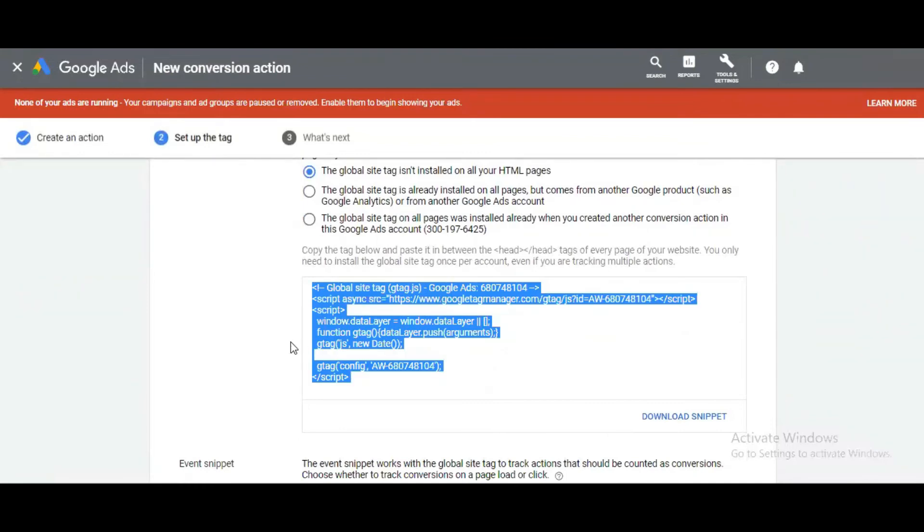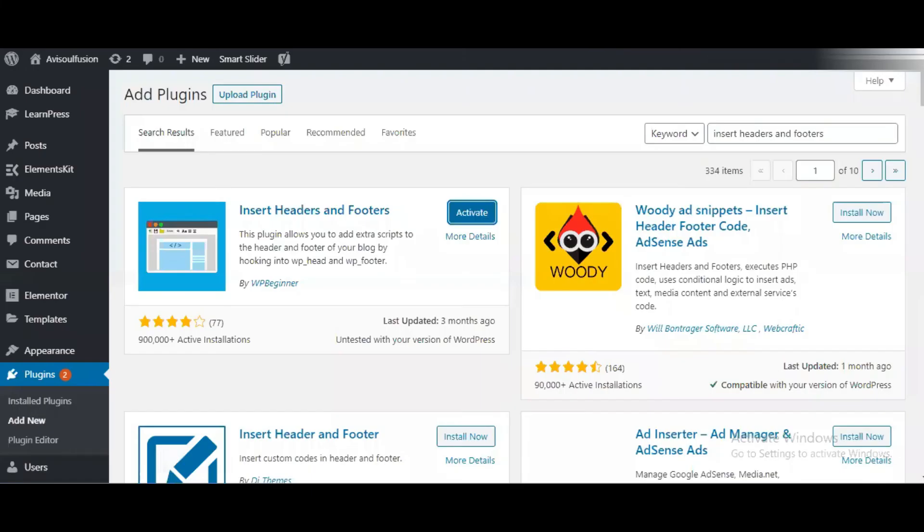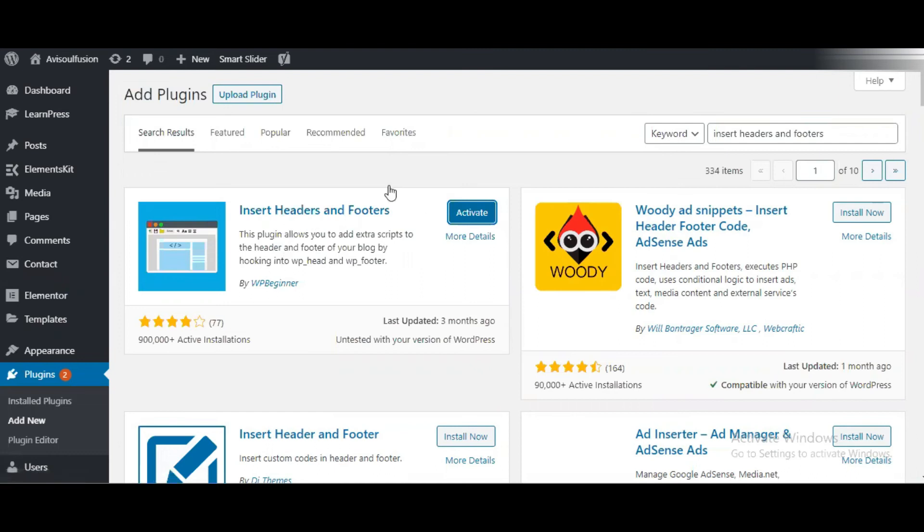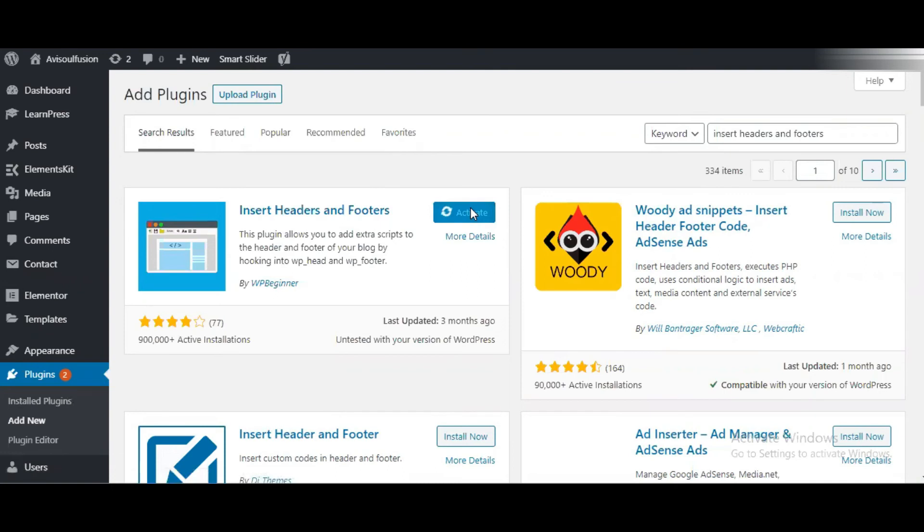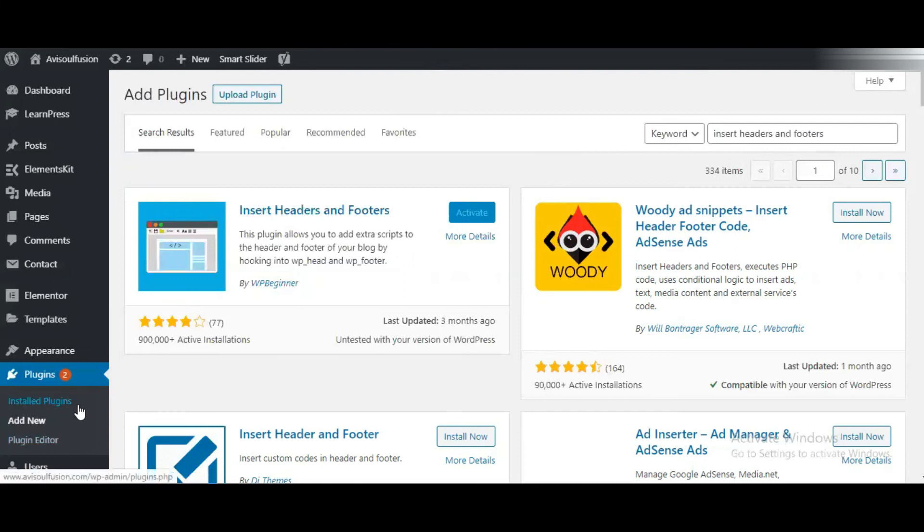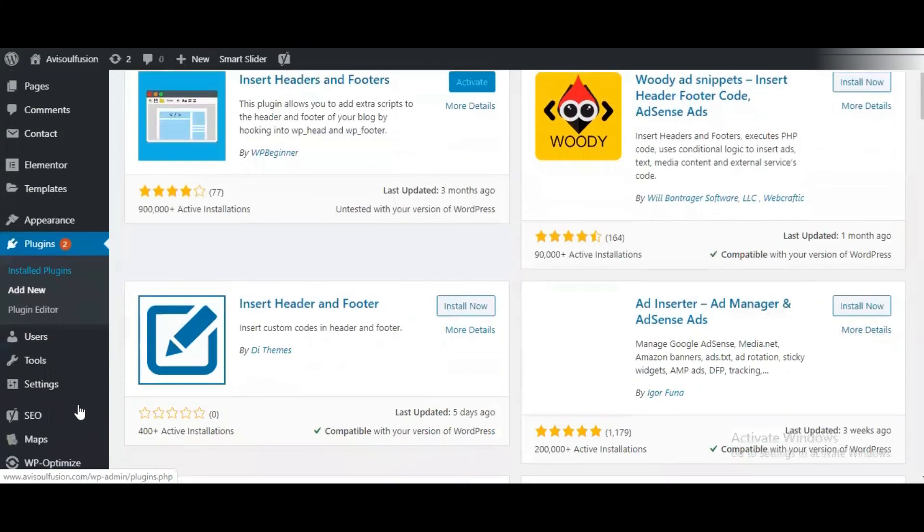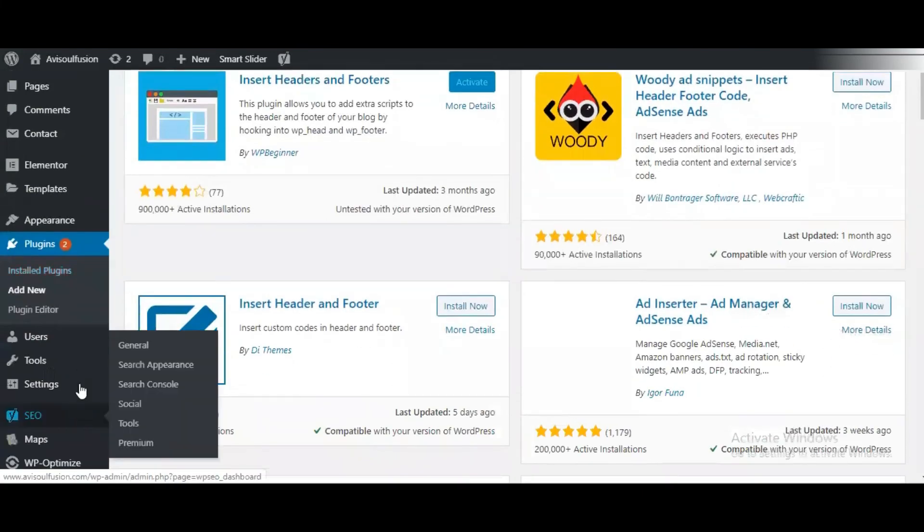Come to my website. This website is built on WordPress. For WordPress, you can install a plugin called Insert Headers and Footers. After installing, you need to click to activate. I'm activating it now, so it's activated.